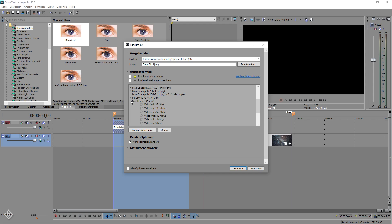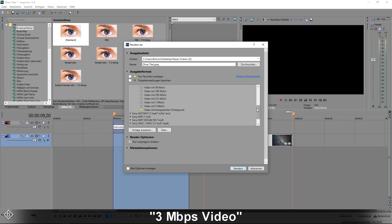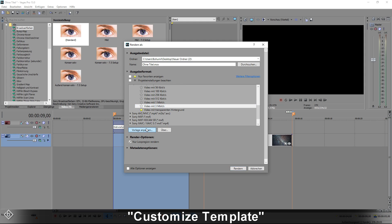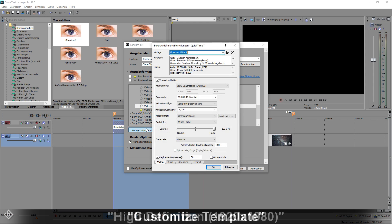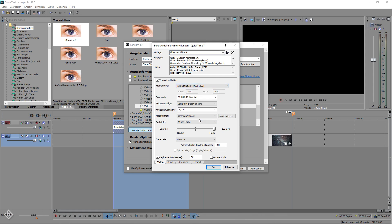Open up the QuickTime tab and select the 3 MB per second preset. After that, click on Customize Template and change the frame size to High Definition 1920x1080. This way, we make sure that we have the highest quality possible.